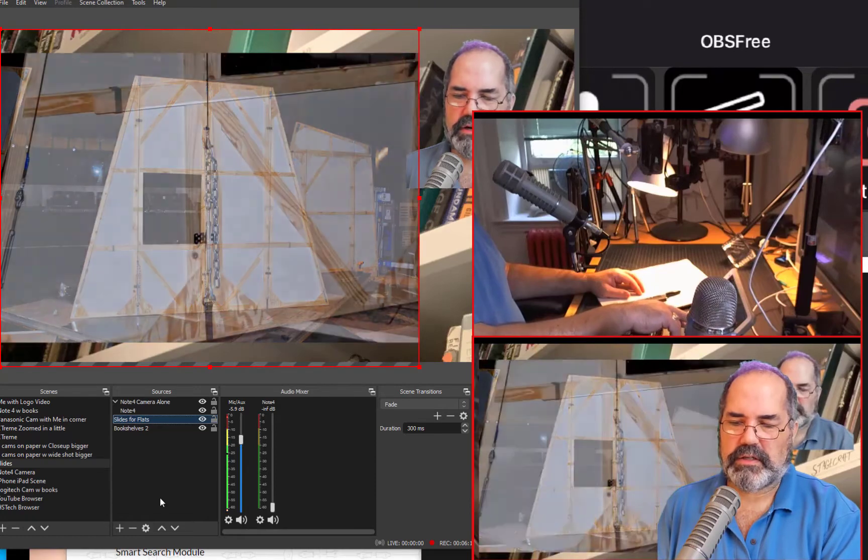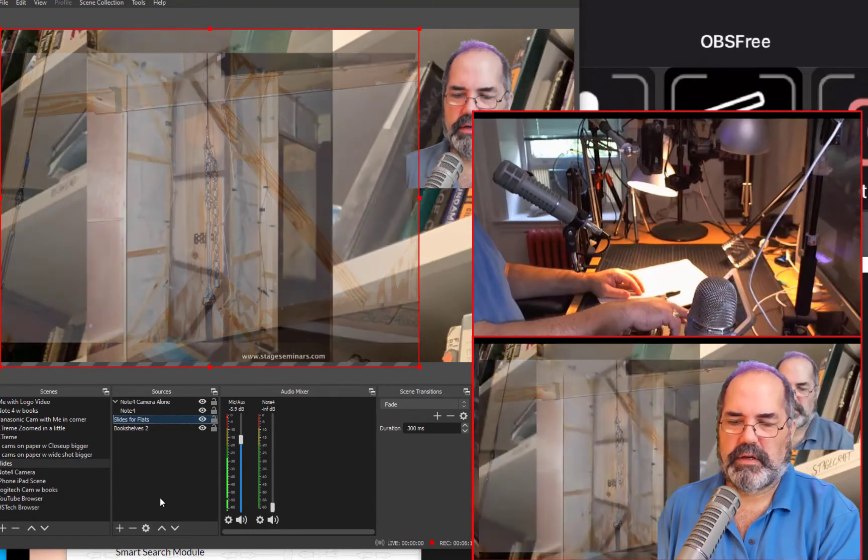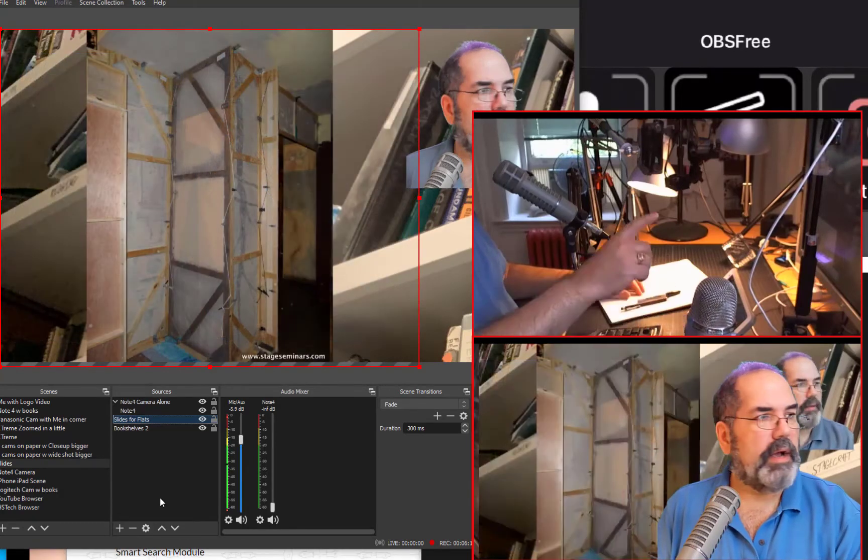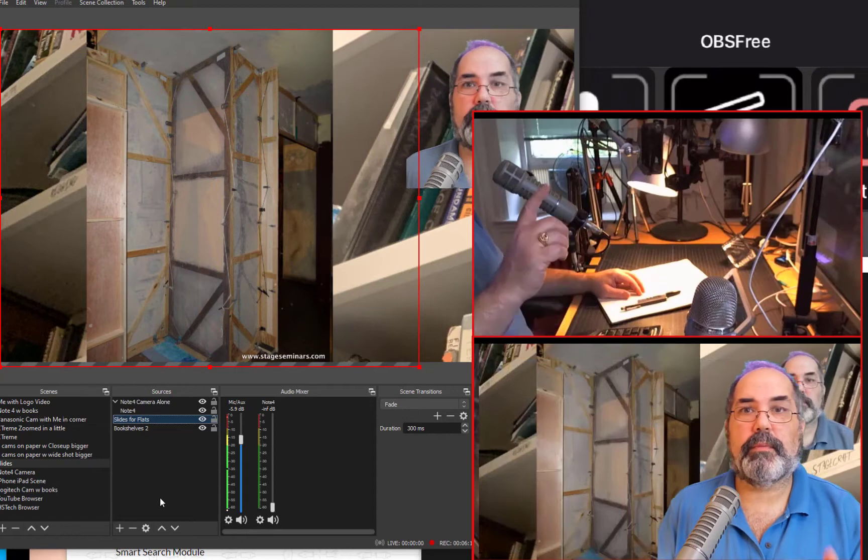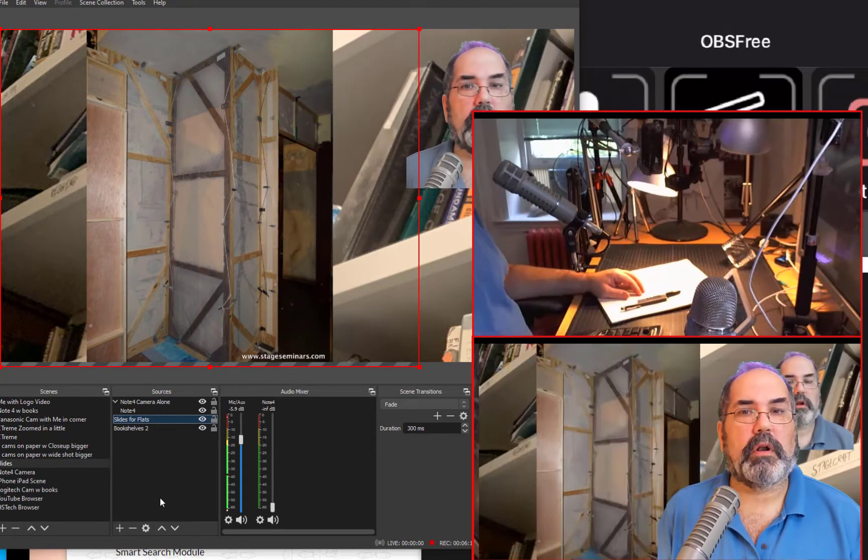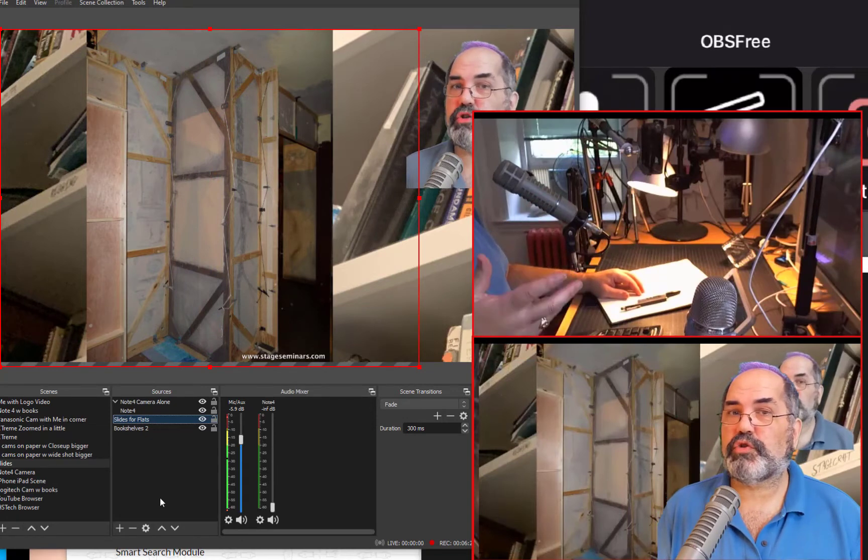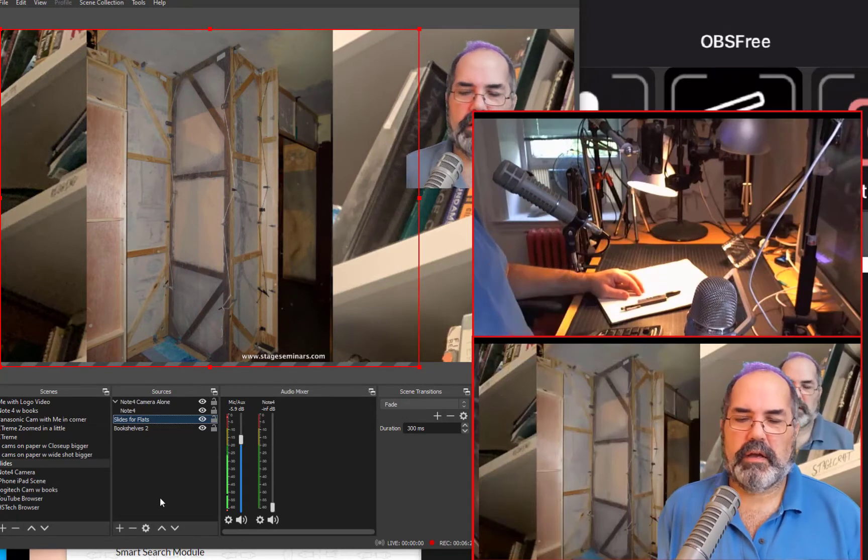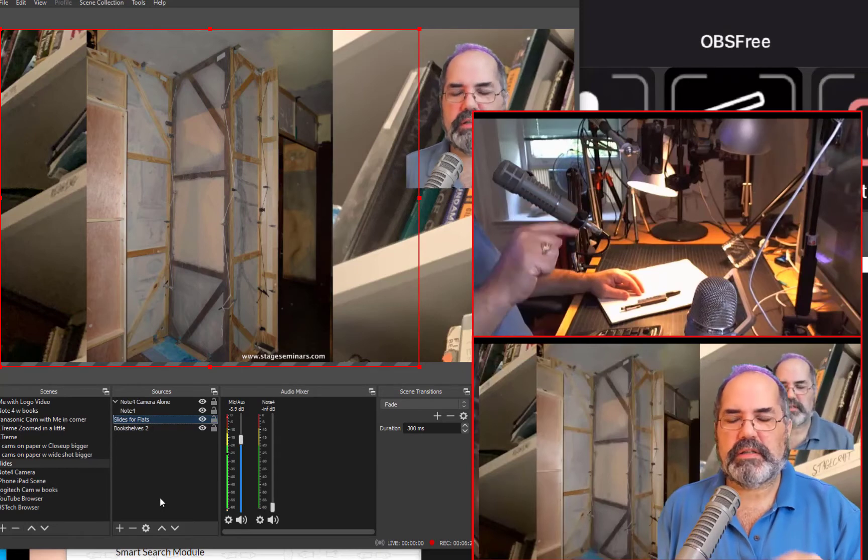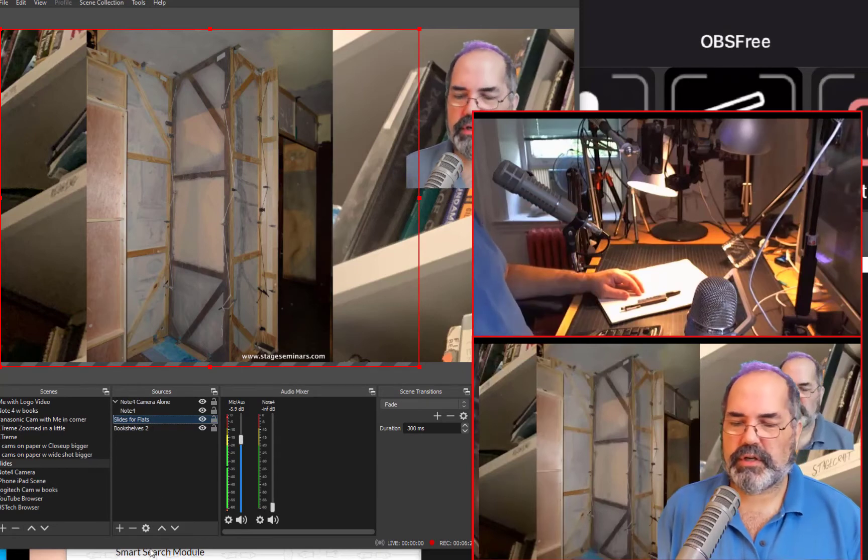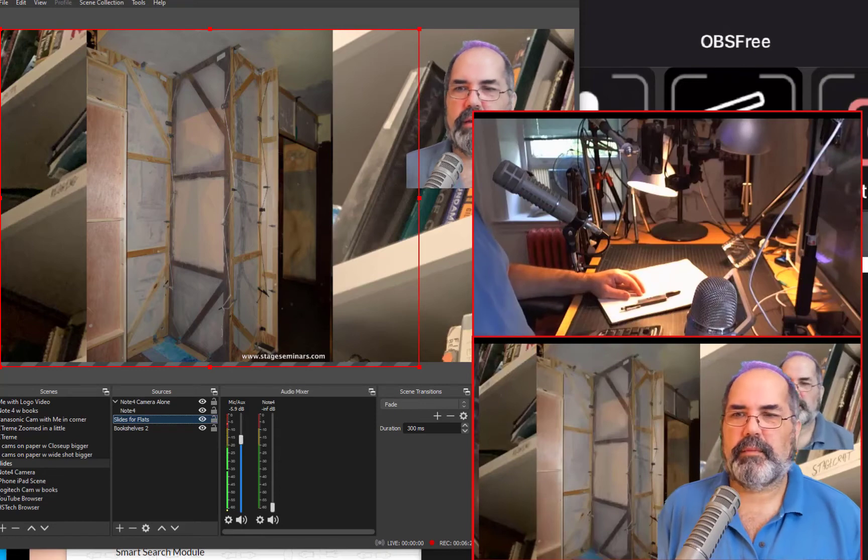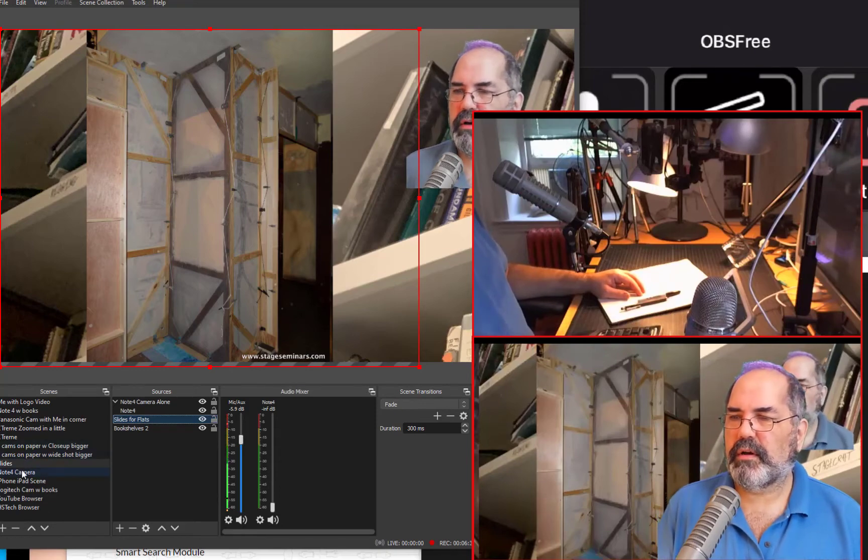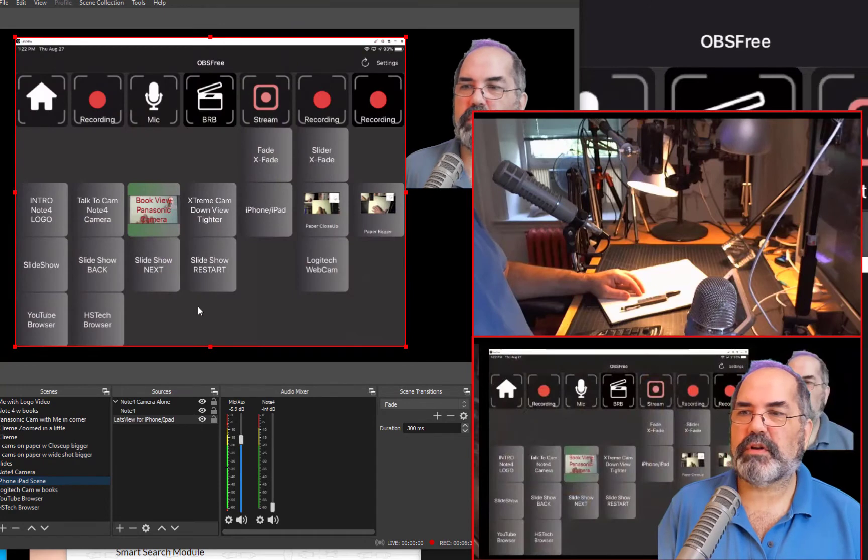So these are slide advancement buttons. And I'm doing this from the iPad through a program called Touch Portal, which is very similar to Stream Deck, which is a thing that has real buttons. But this is a software solution. So Touch Portal. And let me switch to that camera, to the iPad scene.